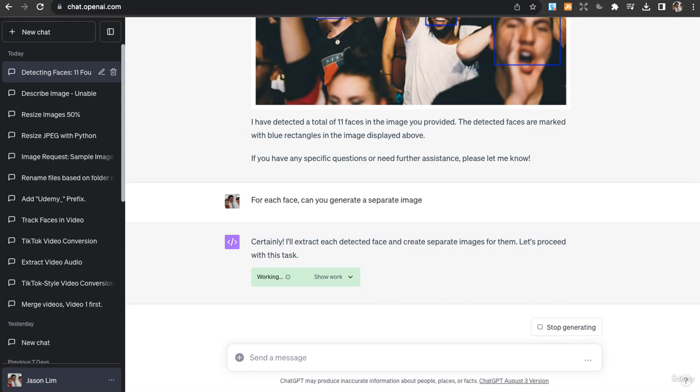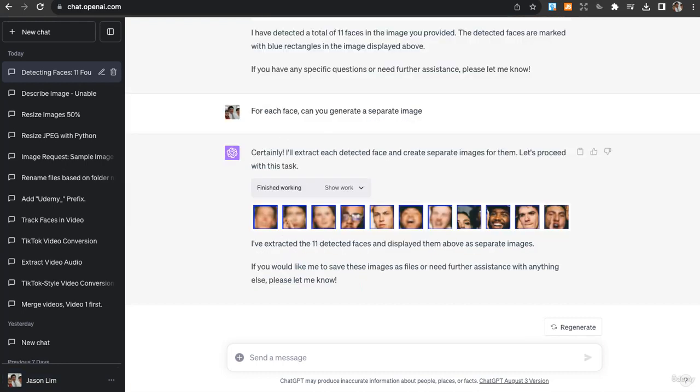It has detected each face and created separate images. We can choose to save these images as files or we can create more modifications.